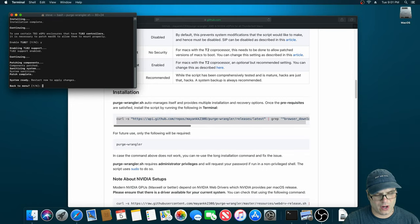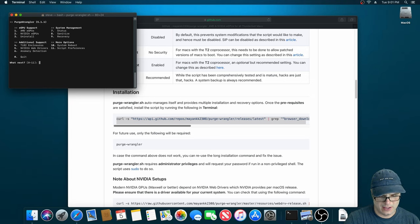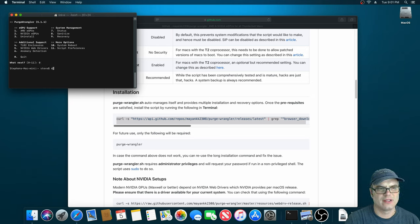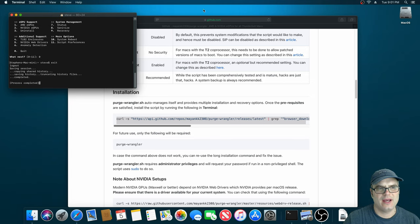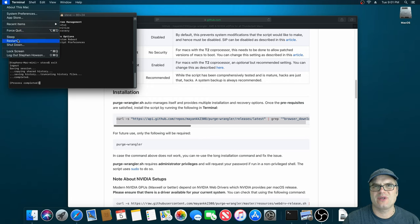All right. So we're all done. We're going to go back to the main menu here, quit out and restart the system. And I'll be back when it's restarted.